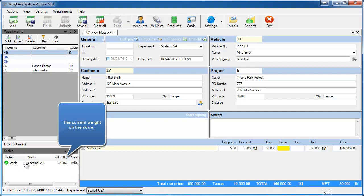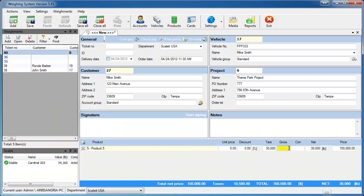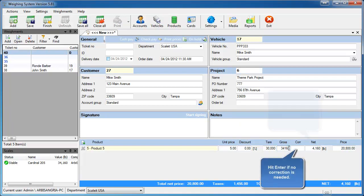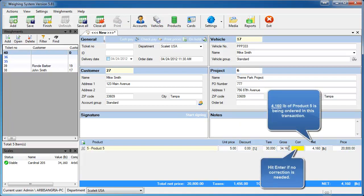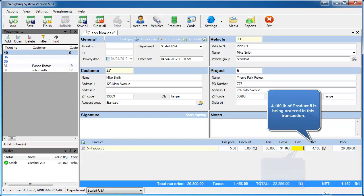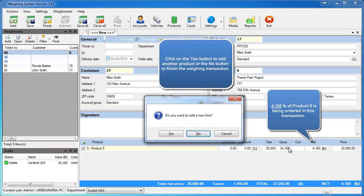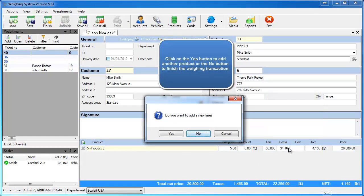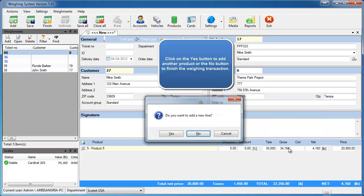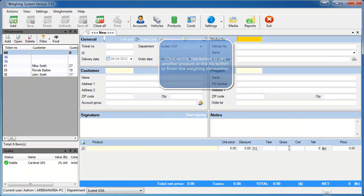If you want to grab the current weight from the scale, just make sure the Gross box is highlighted and you hit the Enter key. Then to complete the ticket, go and hit Enter again and that weighing has been completed.